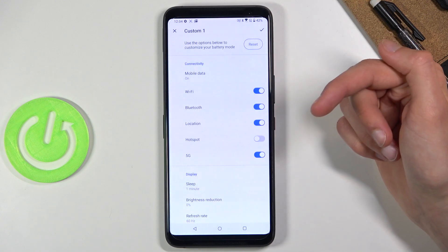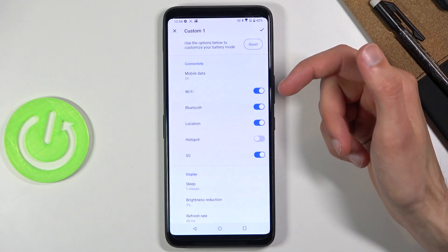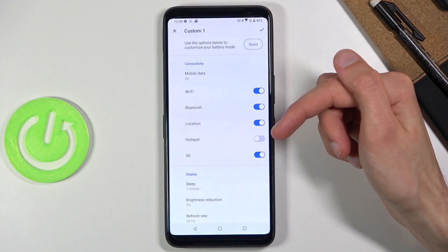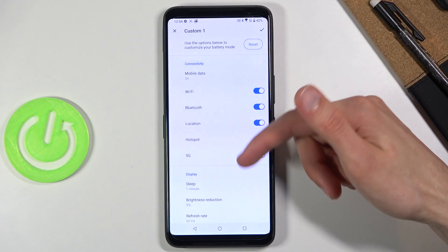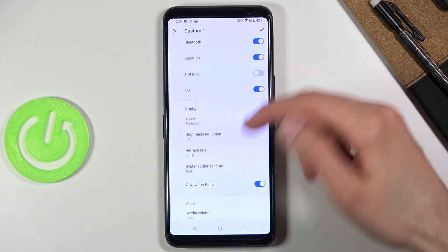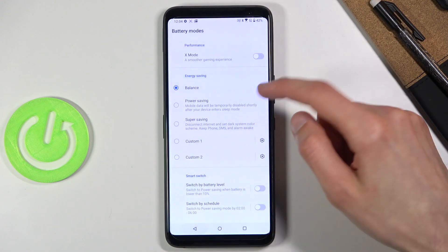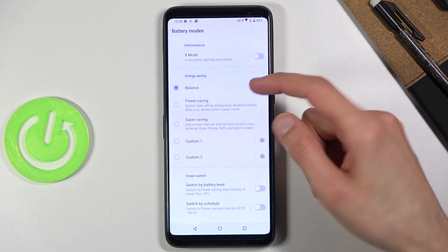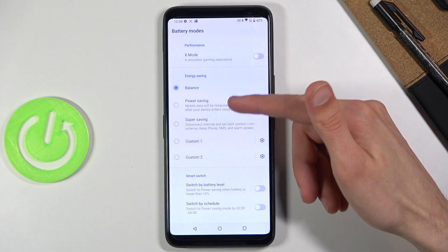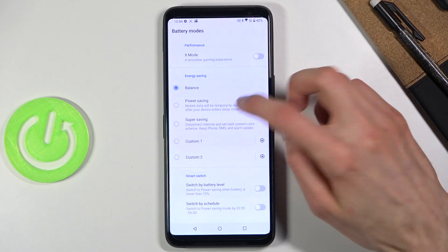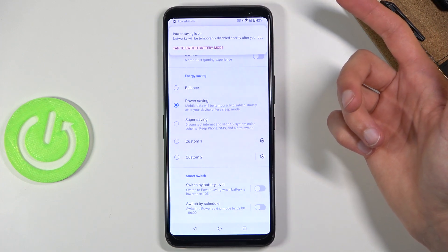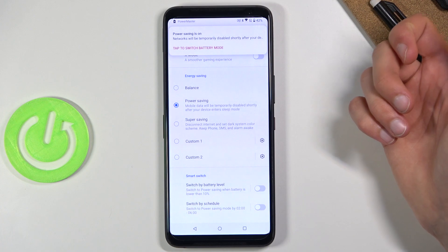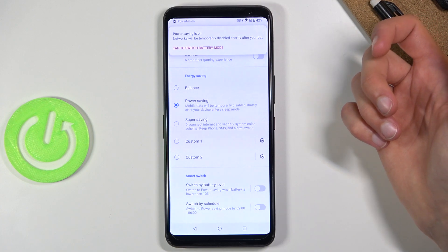Custom one and two will give you options for what the power saving will turn off and what will be left on. I'm just going to go over the two main ones here. So power saving mode — enabled, and it's right now on.